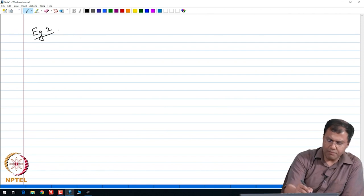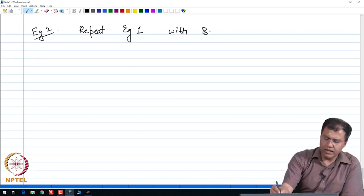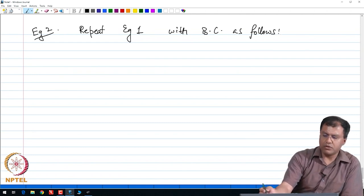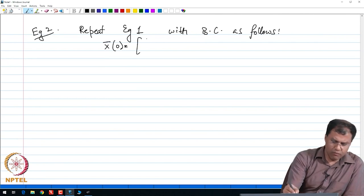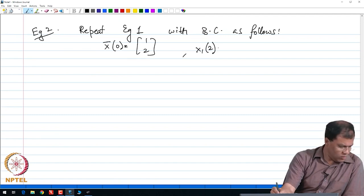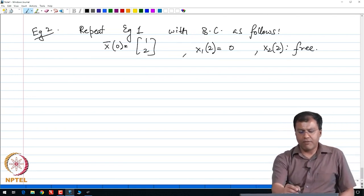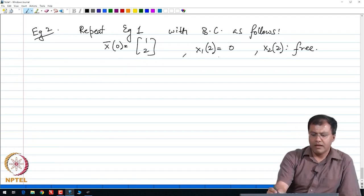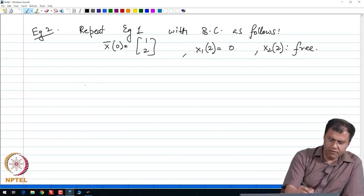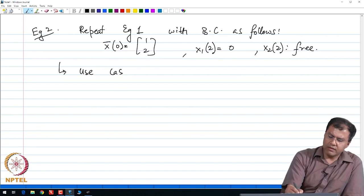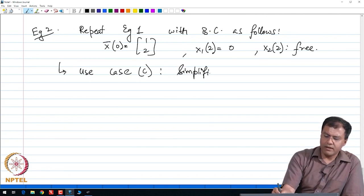In the second example, we repeat example 1 but with a different boundary condition to highlight the solution method for various cases. The boundary conditions are: x of 0 is [1, 0], x1 at 2 is 0, and x2 at 2 is free — a freely moving state variable. The initial and final times are fixed at 0 and 2; however, the final state x2 is free. This is a case of fixed final time but free final state, so we need to use case C of our simplified boundary condition cases.